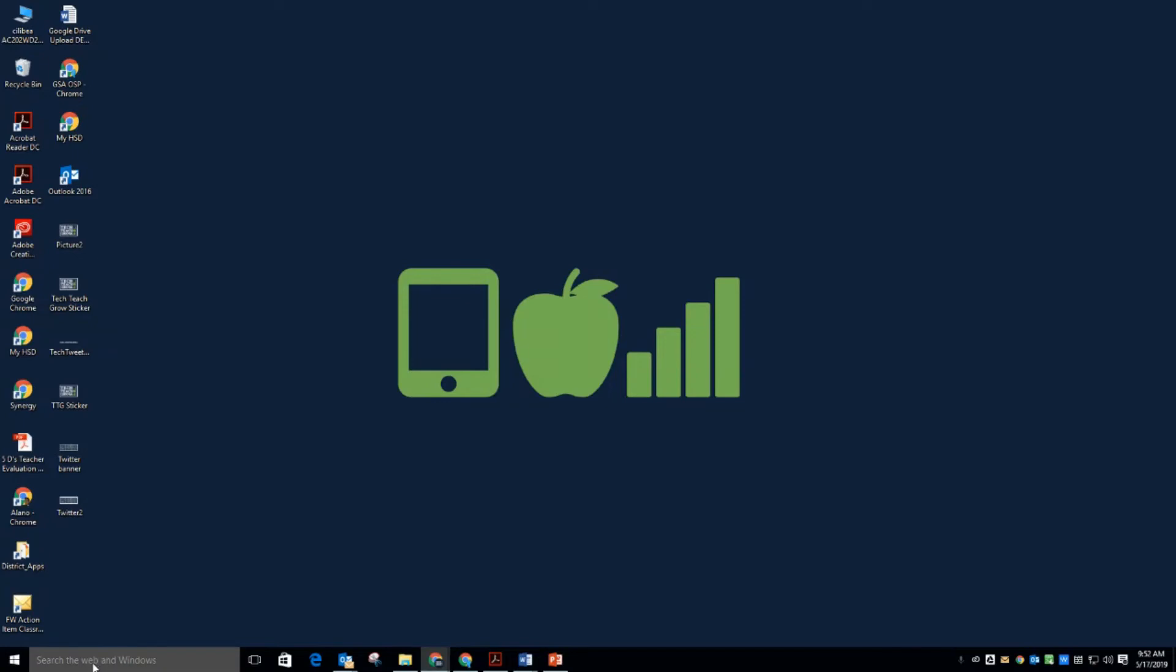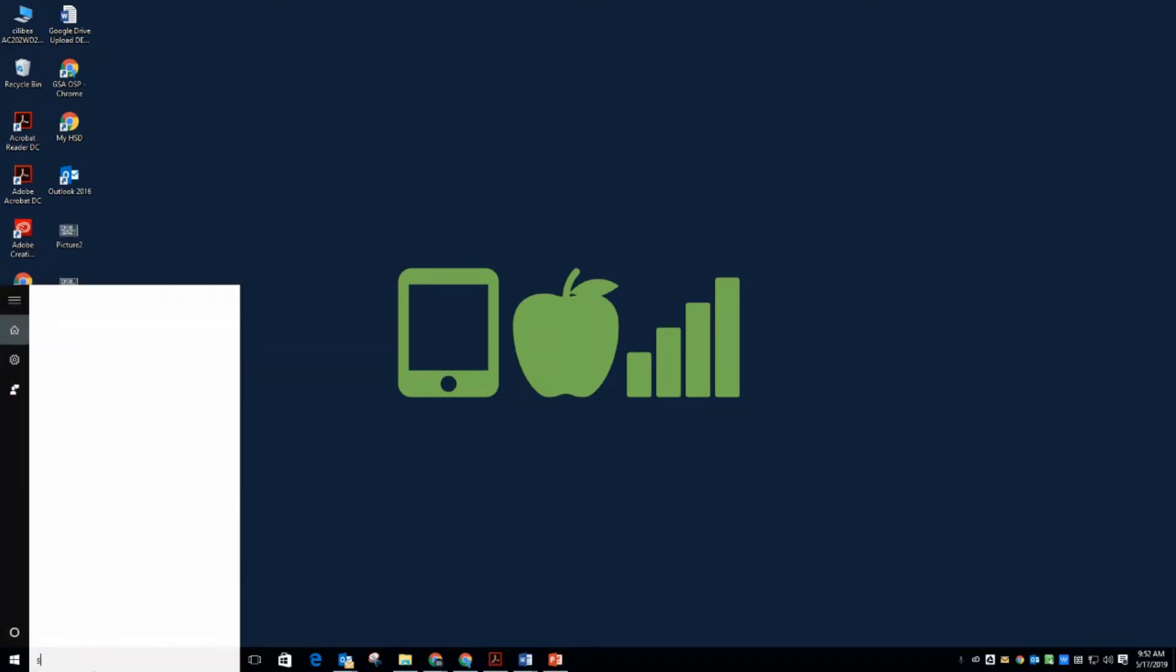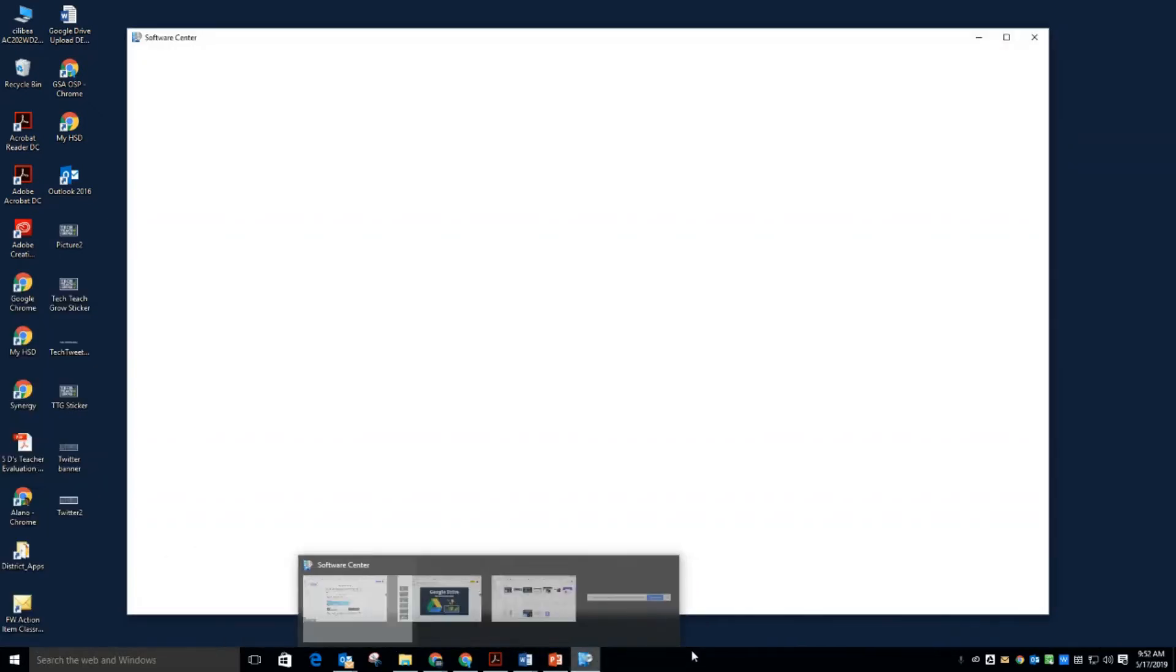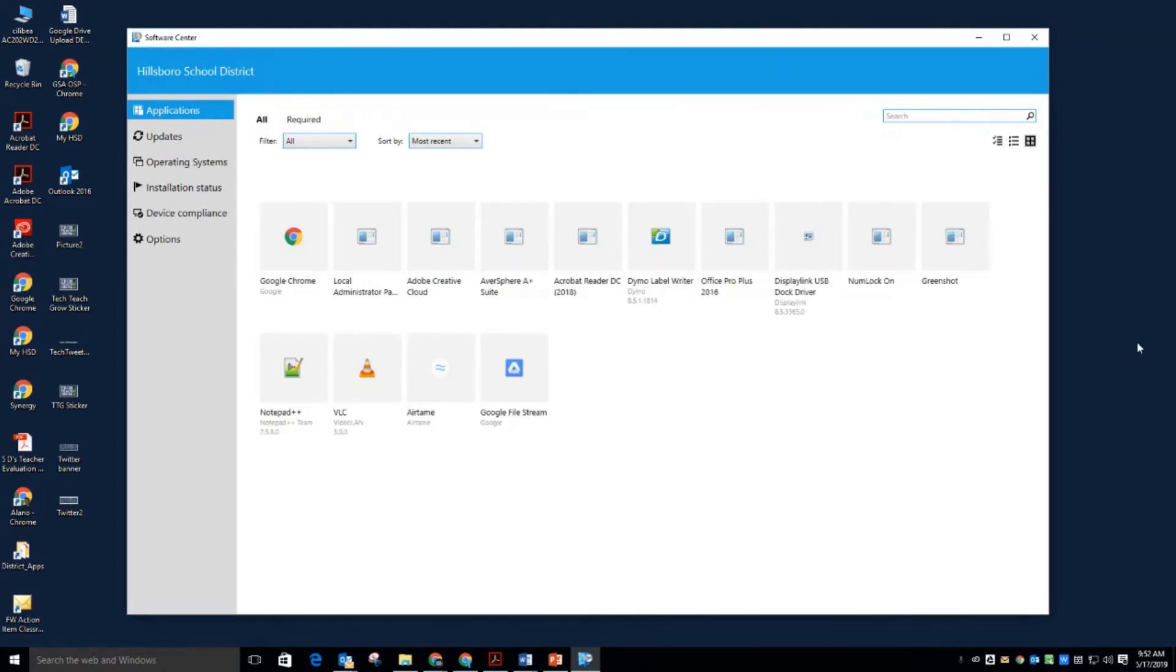So you're going to go down to the search bar down here and type in software center. And you can see it automatically kind of populates there. The software center is a place where you have access to download different apps that have been delivered to you. So I'm going to click on this and up comes the software center.